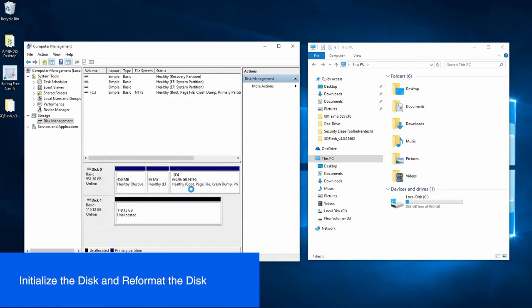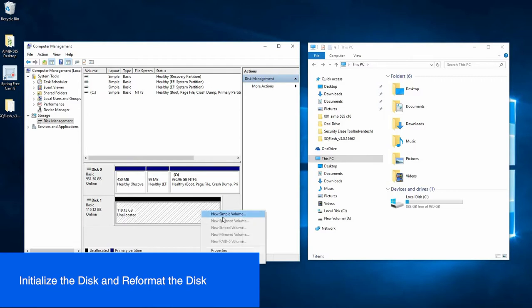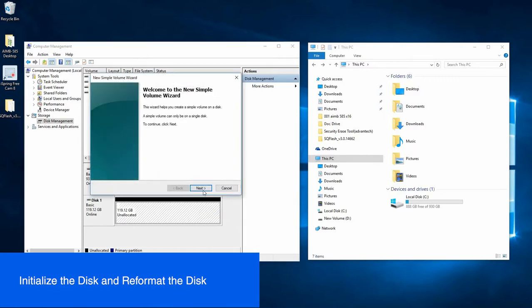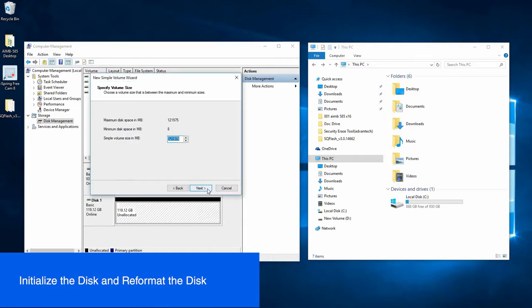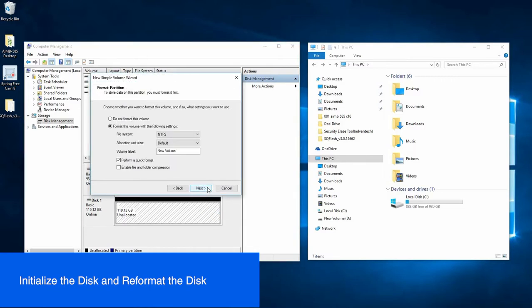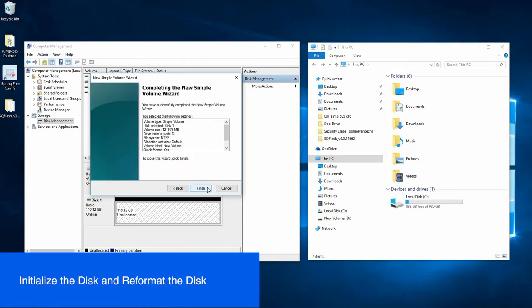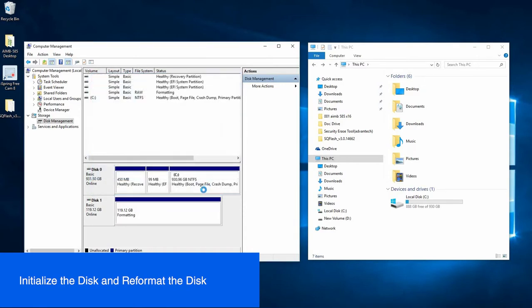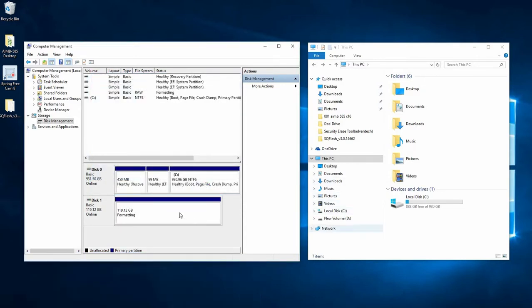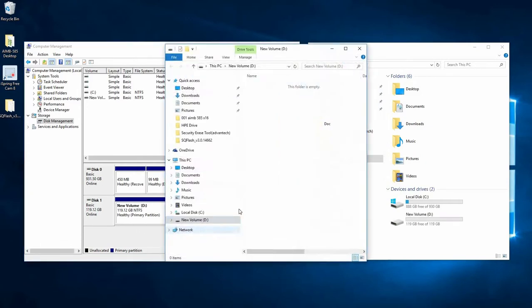Let's get it going again. And we can reformat it. Now our drive is reformatting and it can be used again.